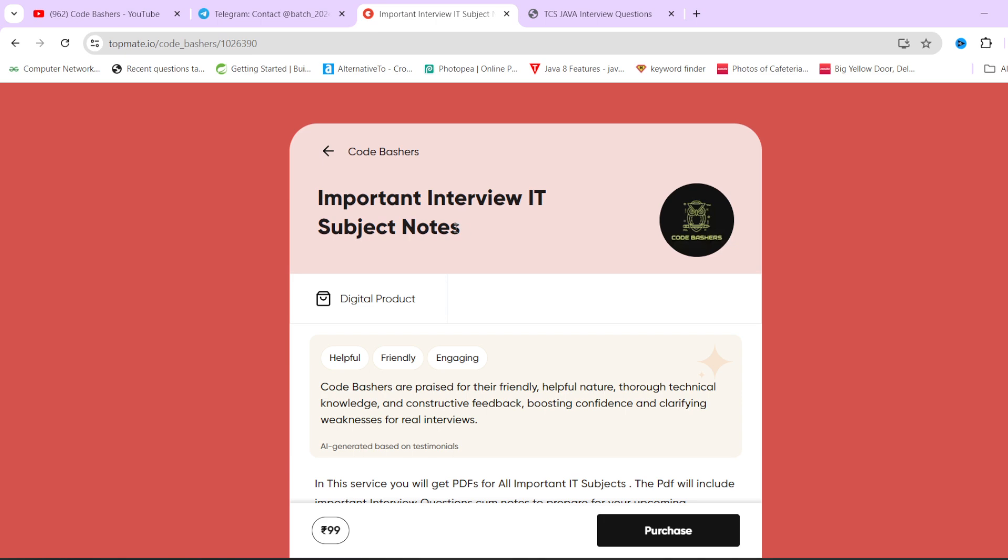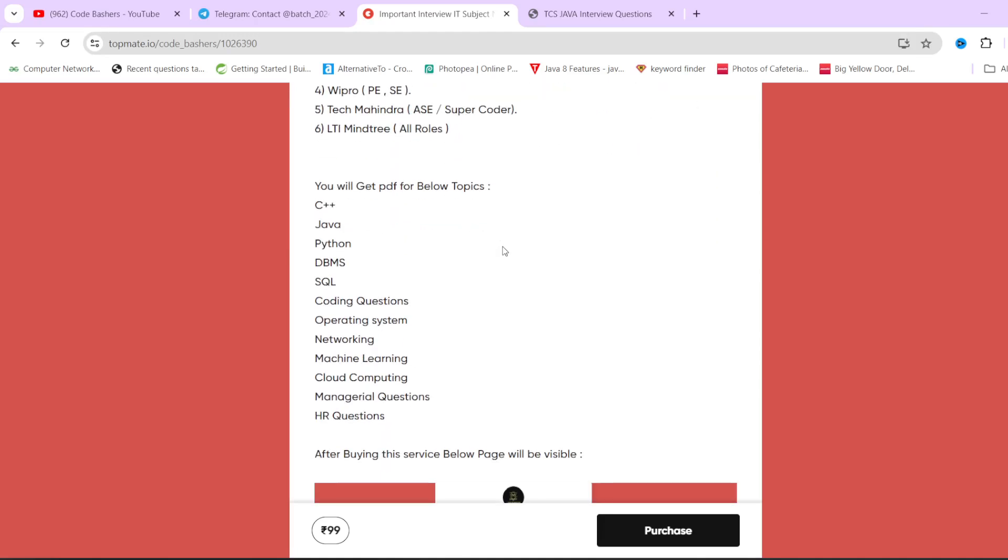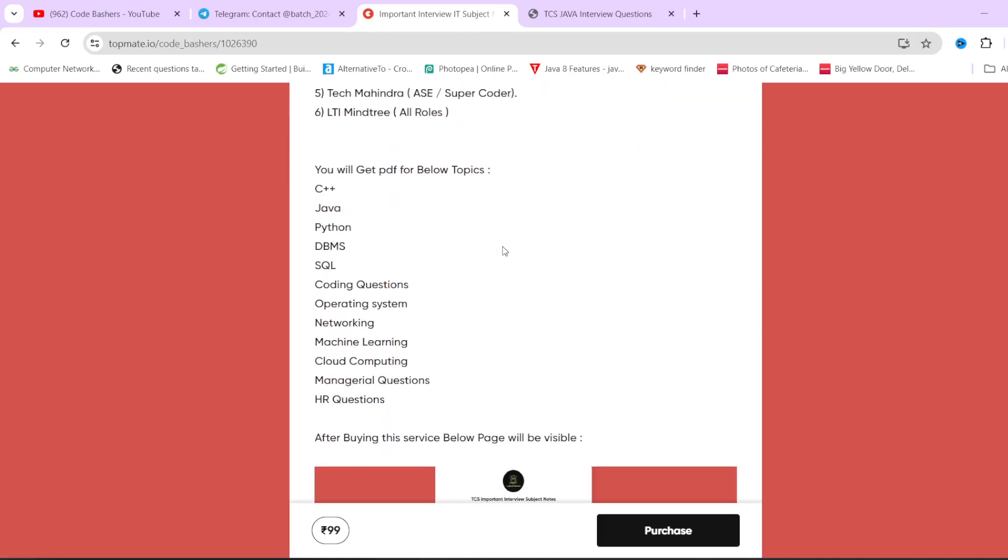I have on my document page important interview IT subject notes. In these notes, we are covering 12 subjects: C++, Java, Python, DBMS, SQL - these are all IT subjects.